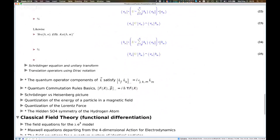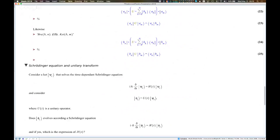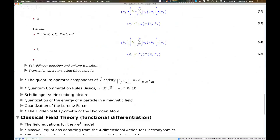The worksheet contains much more material than what I can present in 40 to 45 minutes. I left a bunch of sections — for instance, showing equations for unitary transformations, translation operators using Dirac notation — but all these become tedious at the time of presentation. The worksheet can be downloaded after the talk, and whoever is interested can open the sections that were not presented. Those with an asterisk are presented; those without are there to be checked afterwards.